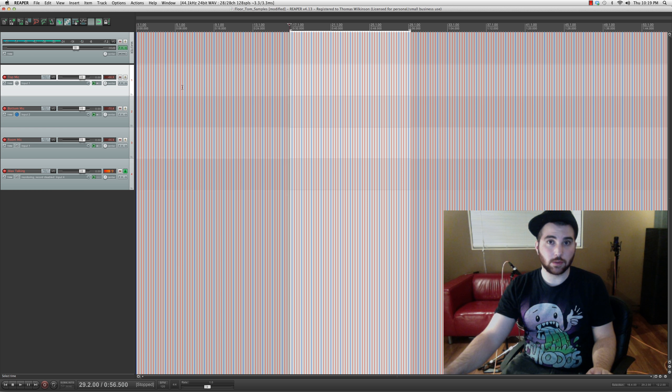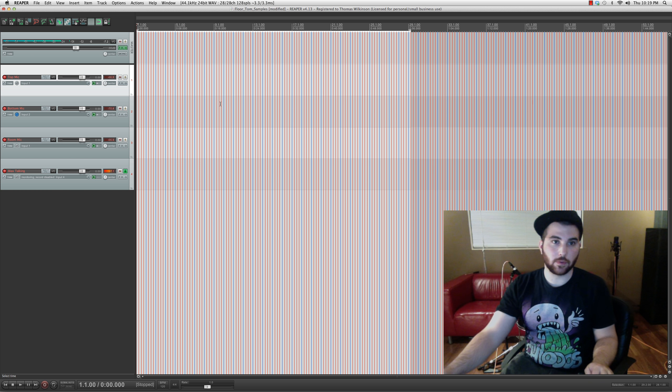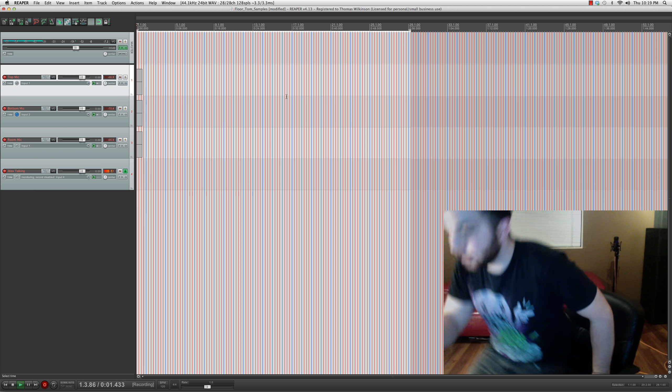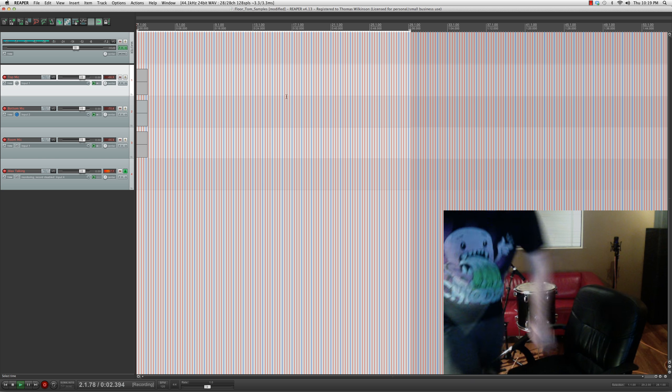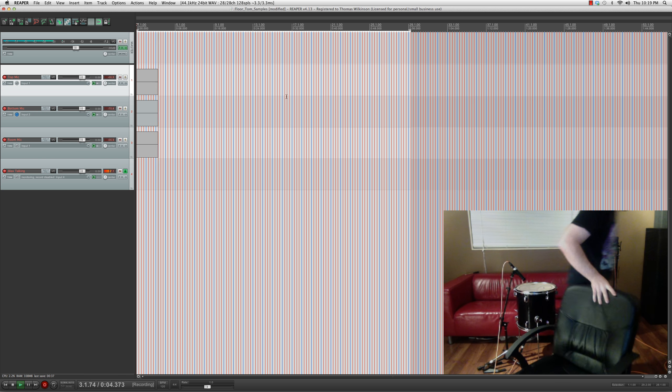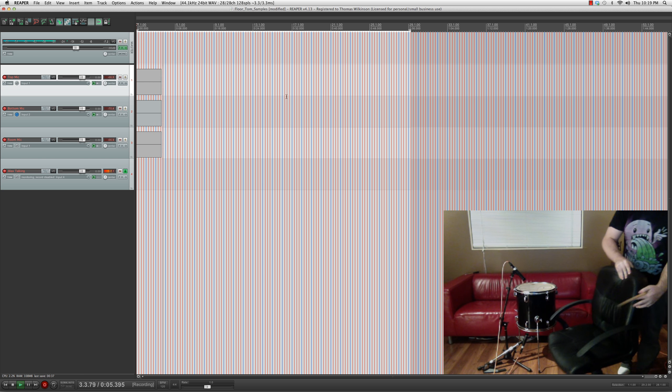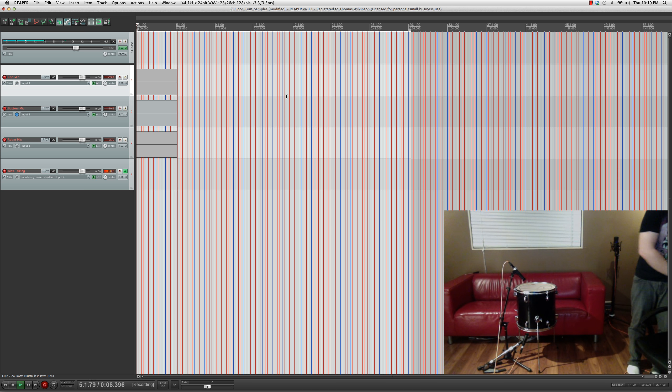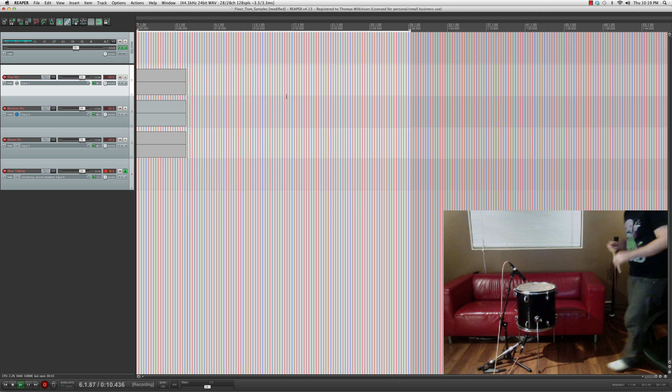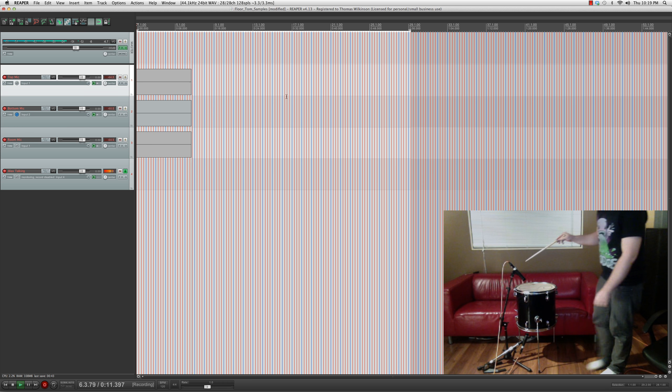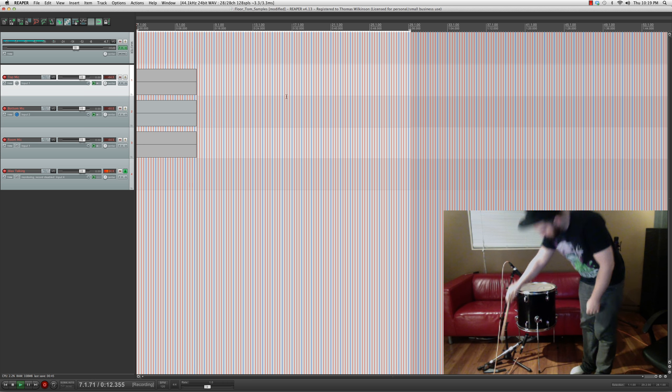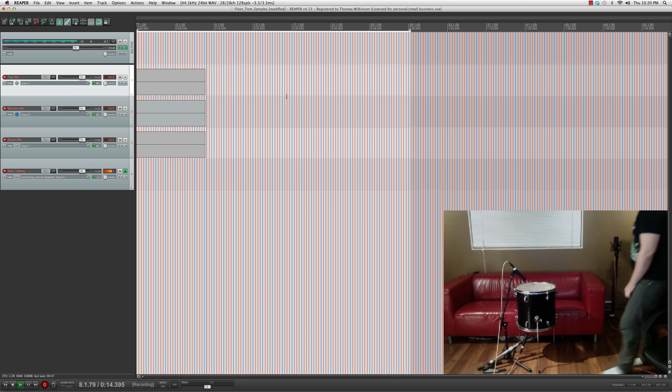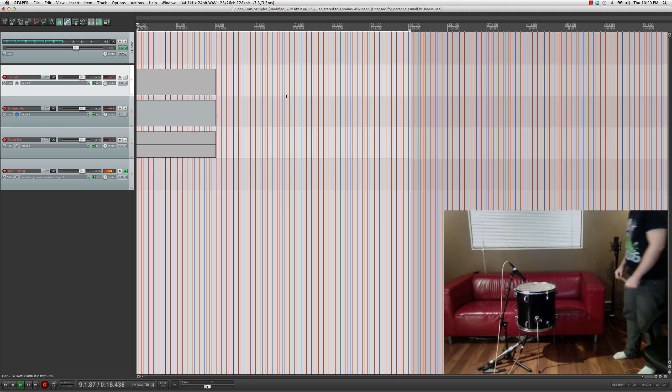Alright, let's record some drum samples first of all. Alright, top microphone, bottom microphone, room microphone for example purposes.